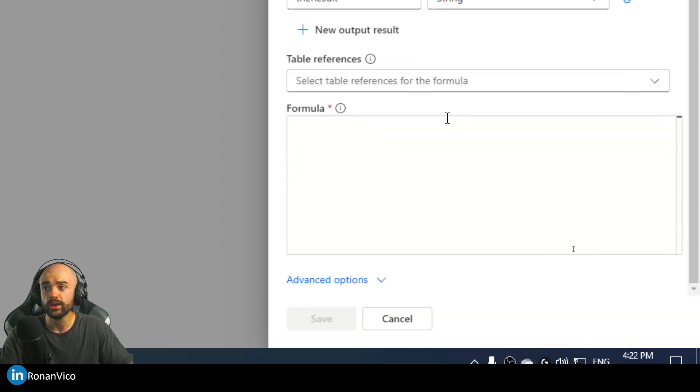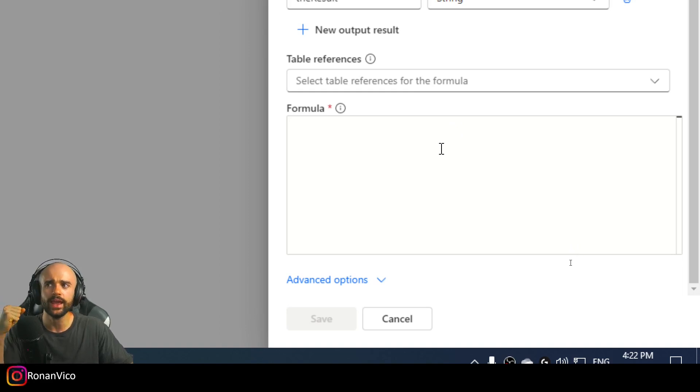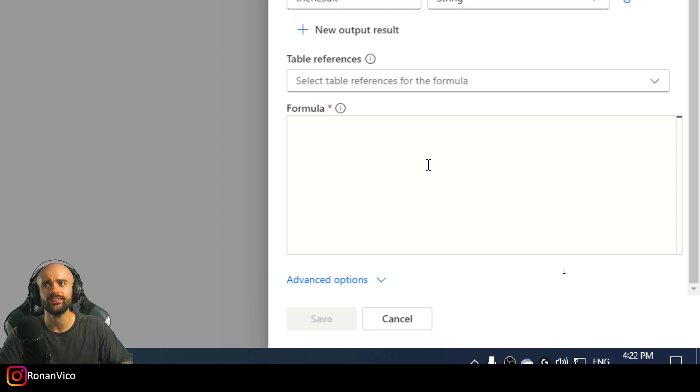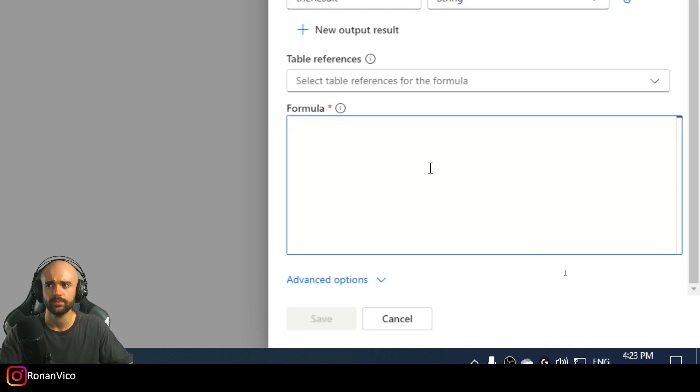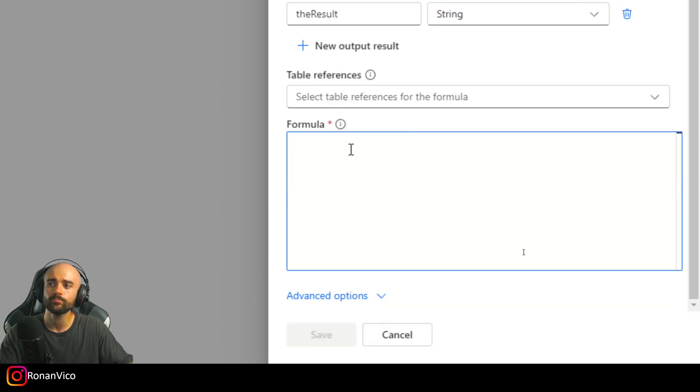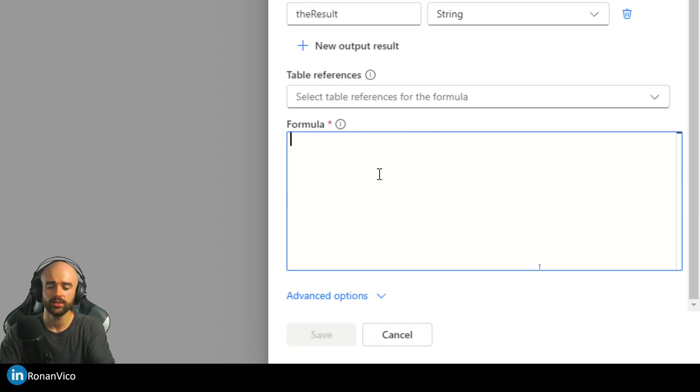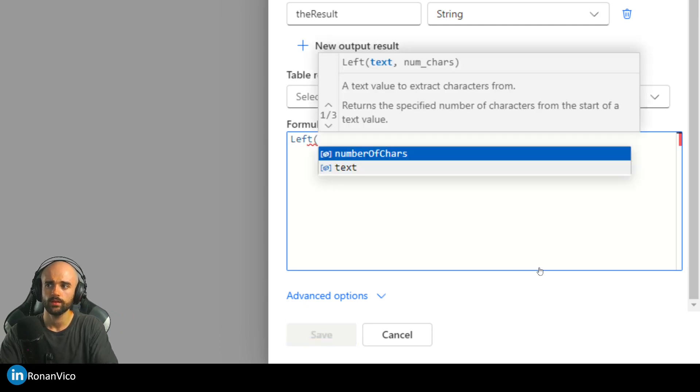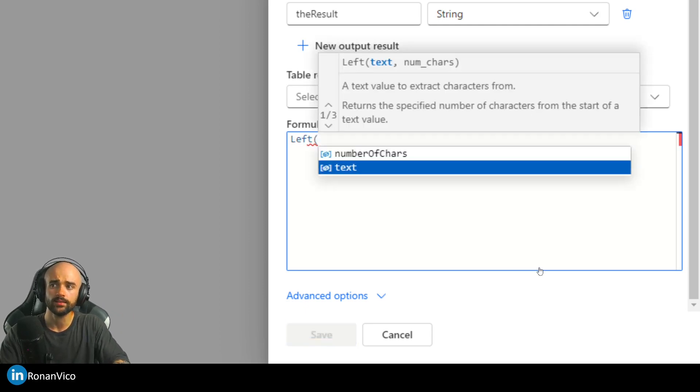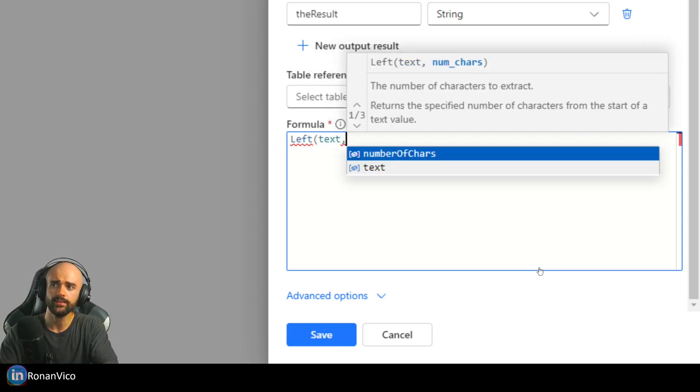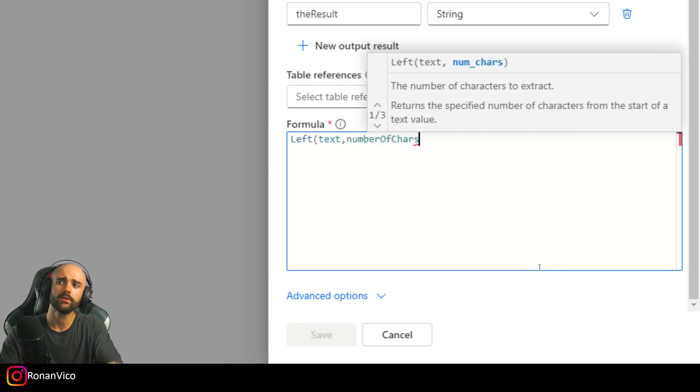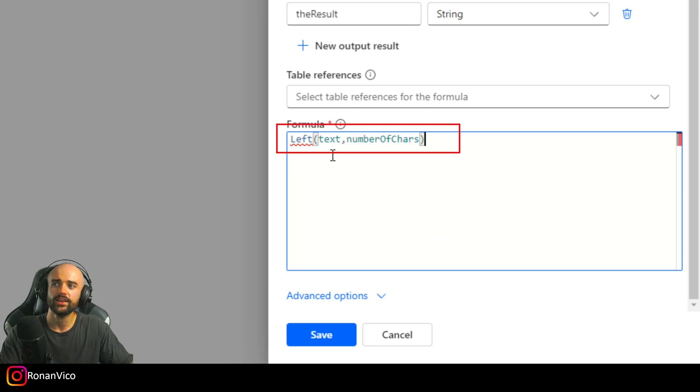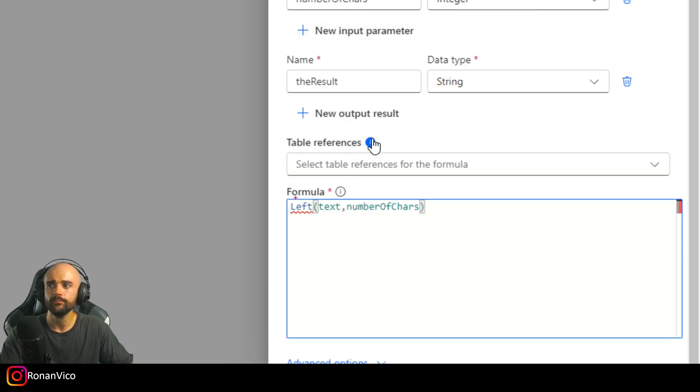The data type Result is going to be string. We can use table references here, that's pretty cool. We can collect, we can do some calculations, but let's start with the basic. The formula that I want to do here is the Power Apps Left function, so Left, the text and the number of chars.